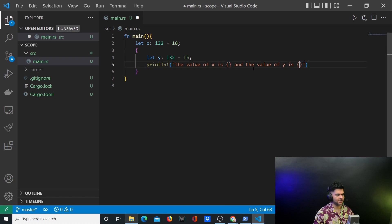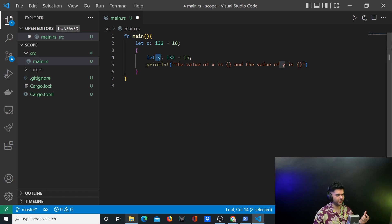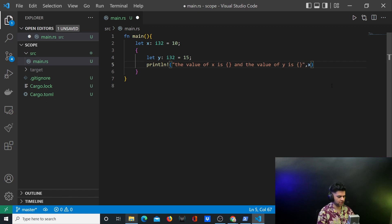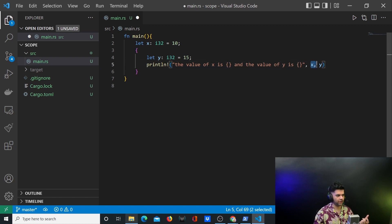These curly braces inside the println string work just like percentage v or percentage s in golang — to print the value of x and y. You just say x comma y and Rust will automatically determine that here you want to put the value of x and here the value of y. It's a simple feature for printing variable values.